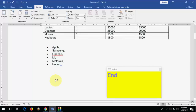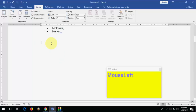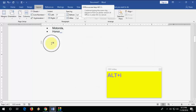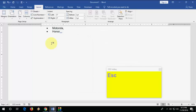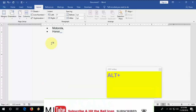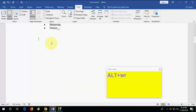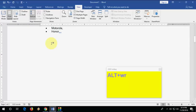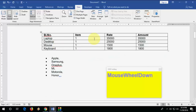To insert symbols, press Alt+I+S — hold Alt, press I, release Alt, then press S. To show or hide the ruler, press Alt+W+R to hide it and Alt+W+R again to show it.